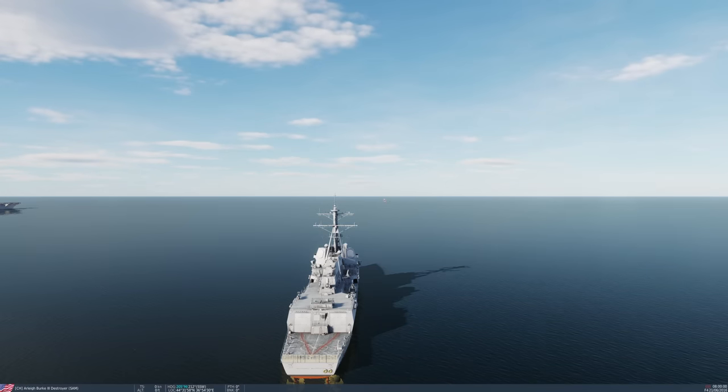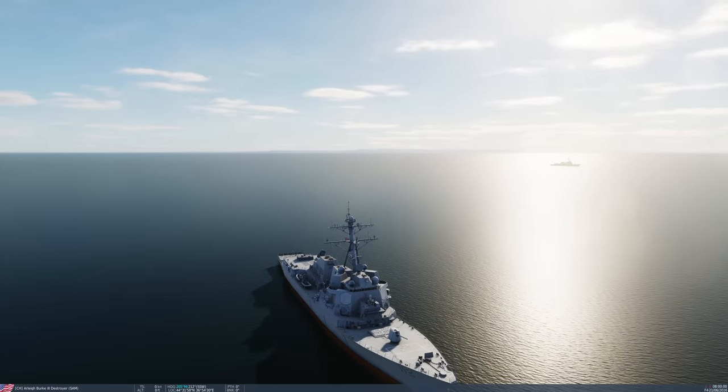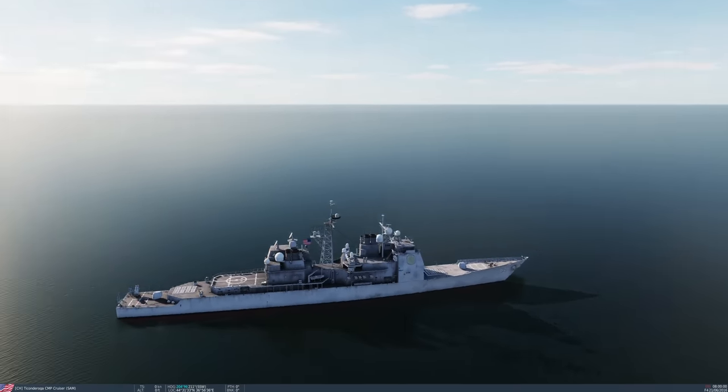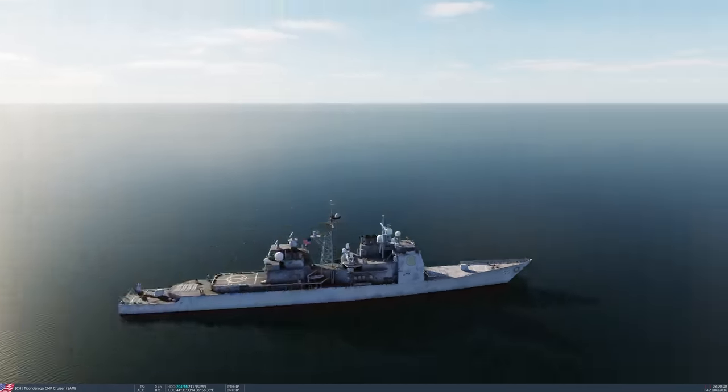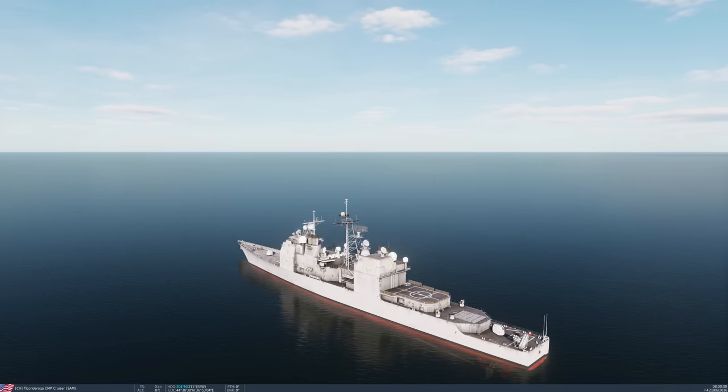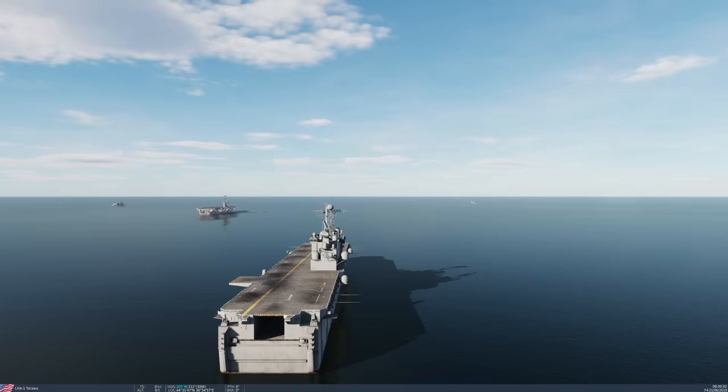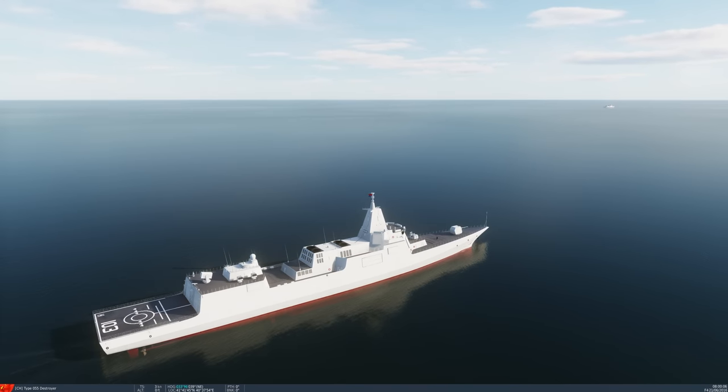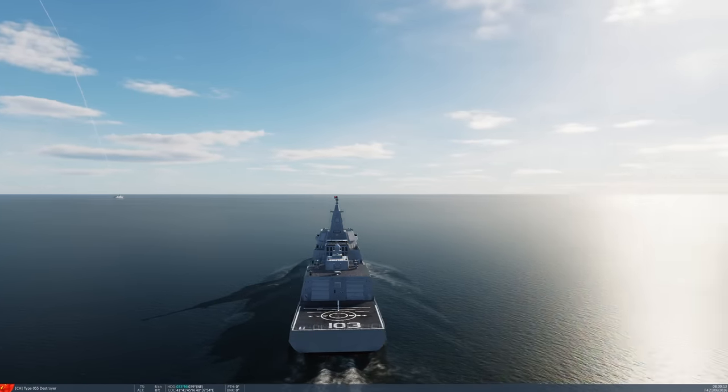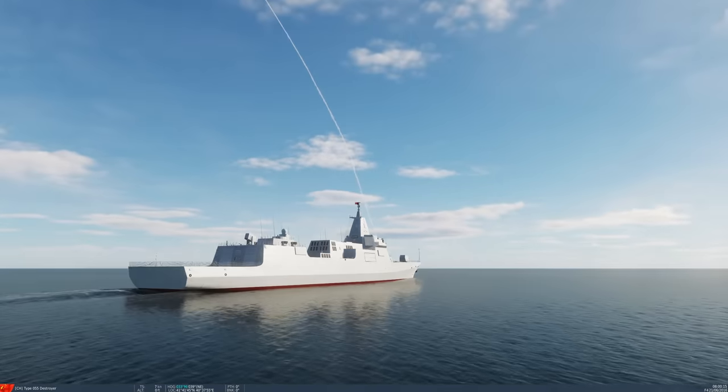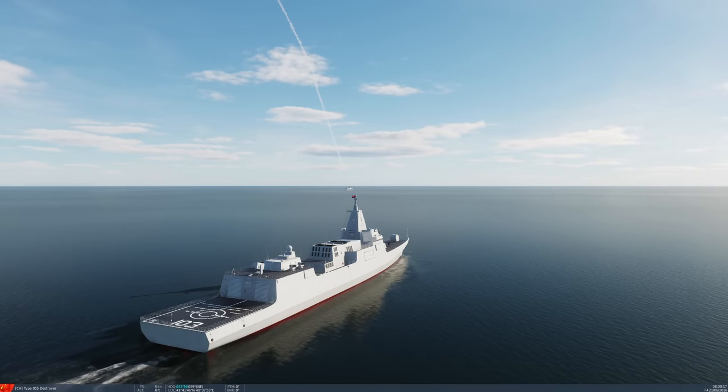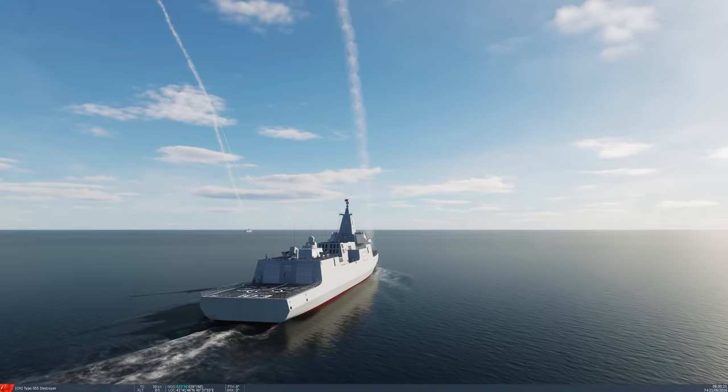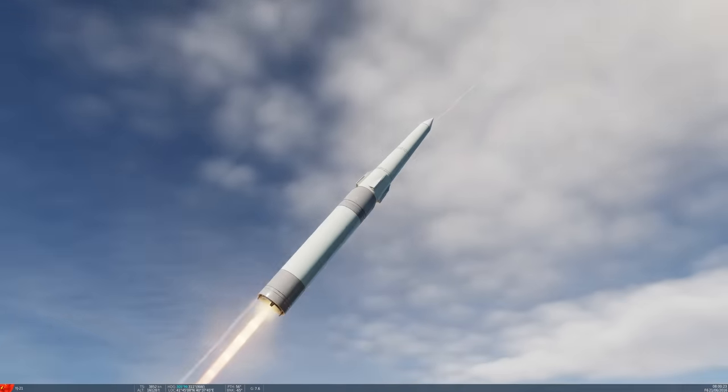And then we have a carrier battle group just chilling out here with the new Arleigh Burke, the upgraded Arleigh Burks with the SM-6s and upgraded Ticonderoga cruisers. Now this should be kind of an interesting thing to see what happens. They are quite far away, about as close as you can possibly get. There goes that one, he's firing one already. Firing two, and there goes another one.